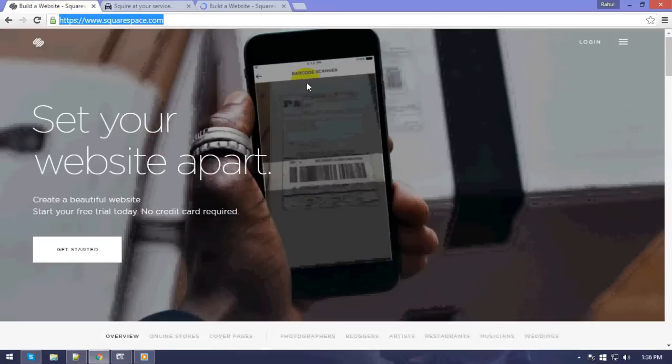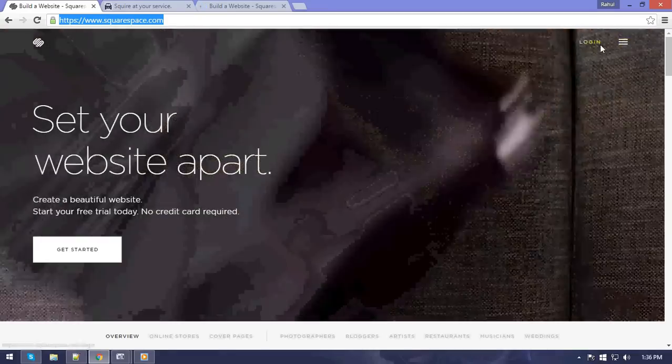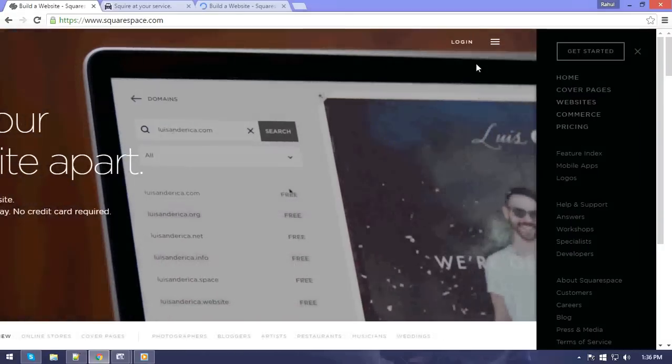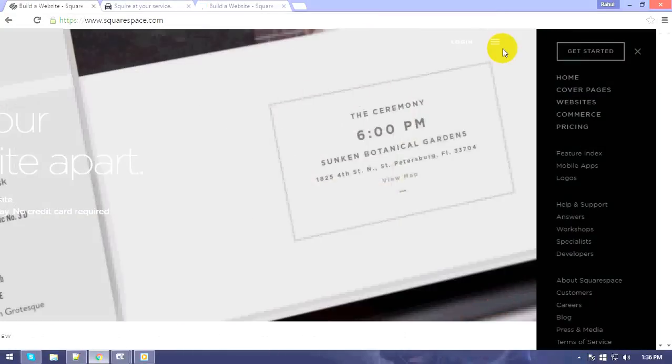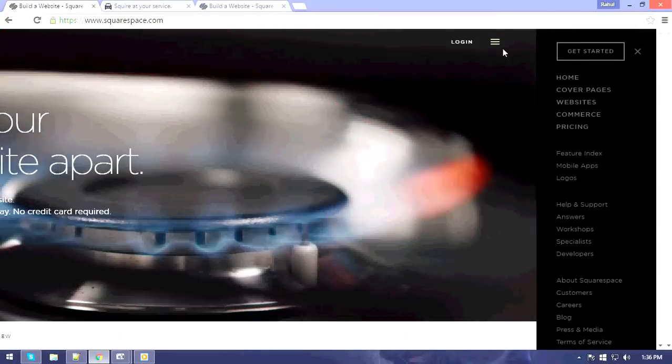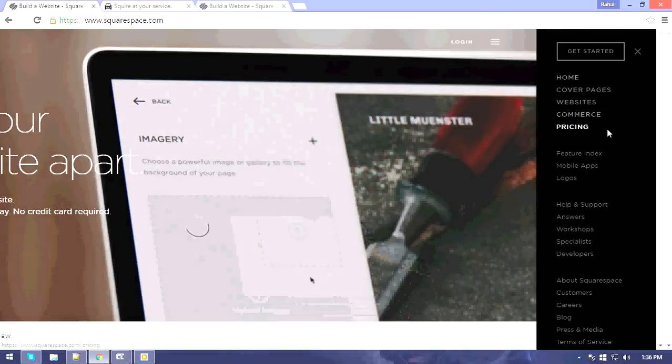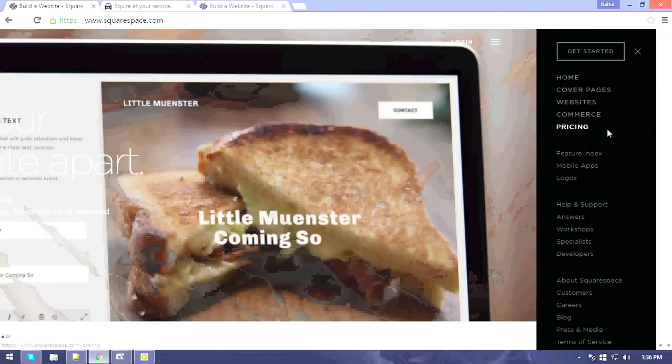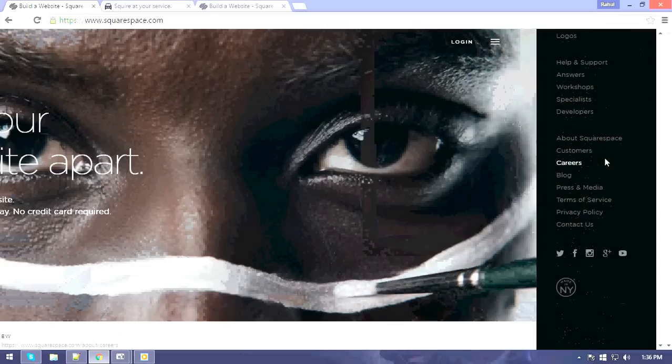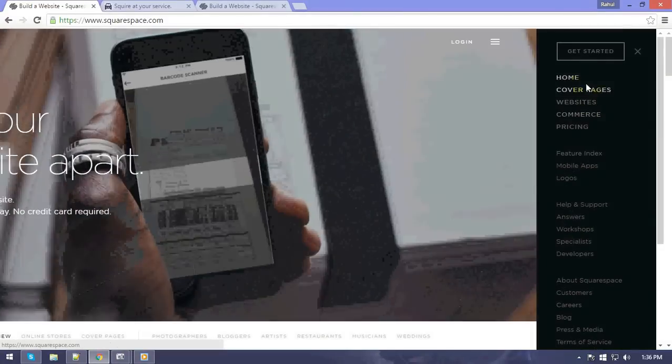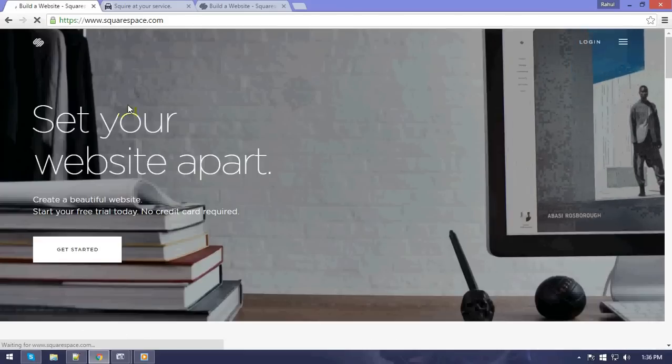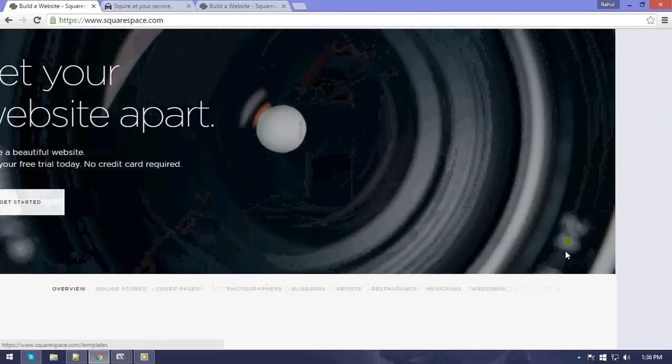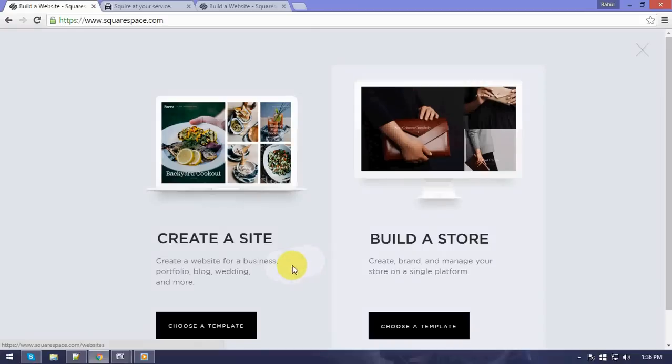We see the screen coming up. As the screen comes up, there is something called the hamburger icon. If we click on it, we see a menu bar coming up and we can just choose any template. So I'll just go to home and click on get started.